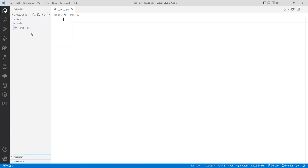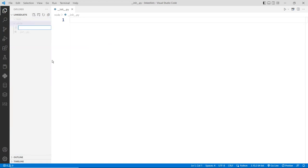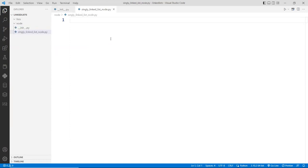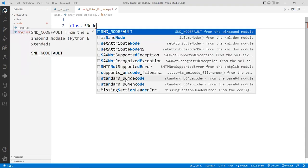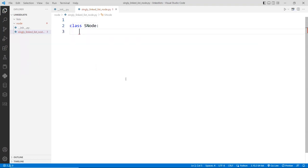Let's create our node class inside the node folder. I'm going to create a new file and call it `singly_linked_list_node.py`. Inside here, we're going to create a simple class called `sNode` — that stands for singly linked node. I intend to create another node later called `dNode` for doubly linked list, so I'll use `sNode` here.